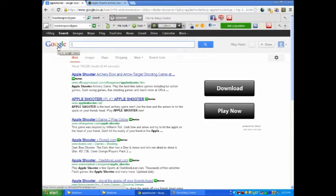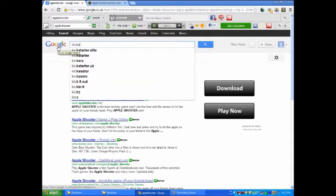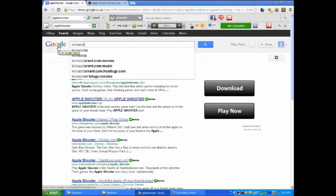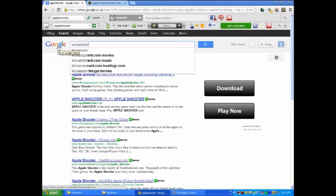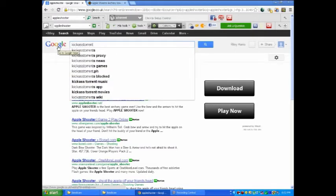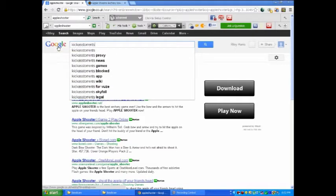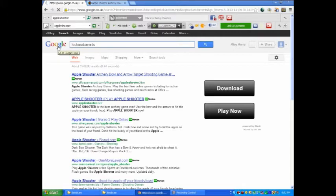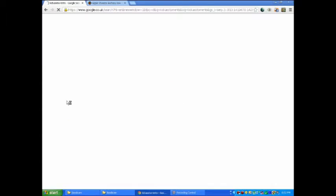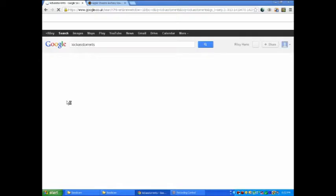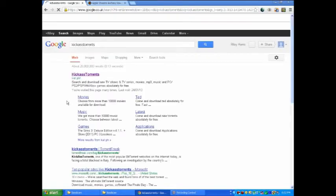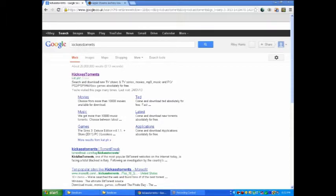What you want to do is you need to just print, you want to print Kickass Torrents and then search that. You want to click the first one that comes up, so Kickass Torrents kat.ph, so click on that.